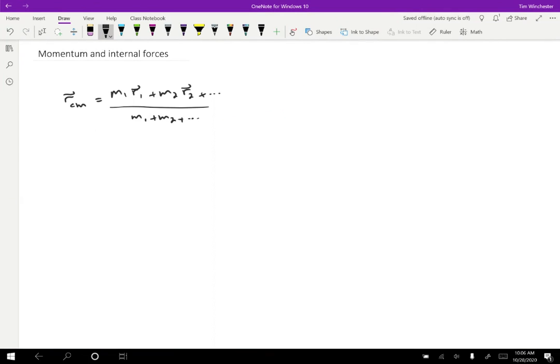Well, by this point in the class, you should be reasonably familiar with what physicists do when we're given a formula for position. We take the derivative and find a formula for the velocity. So let's go ahead and do that.